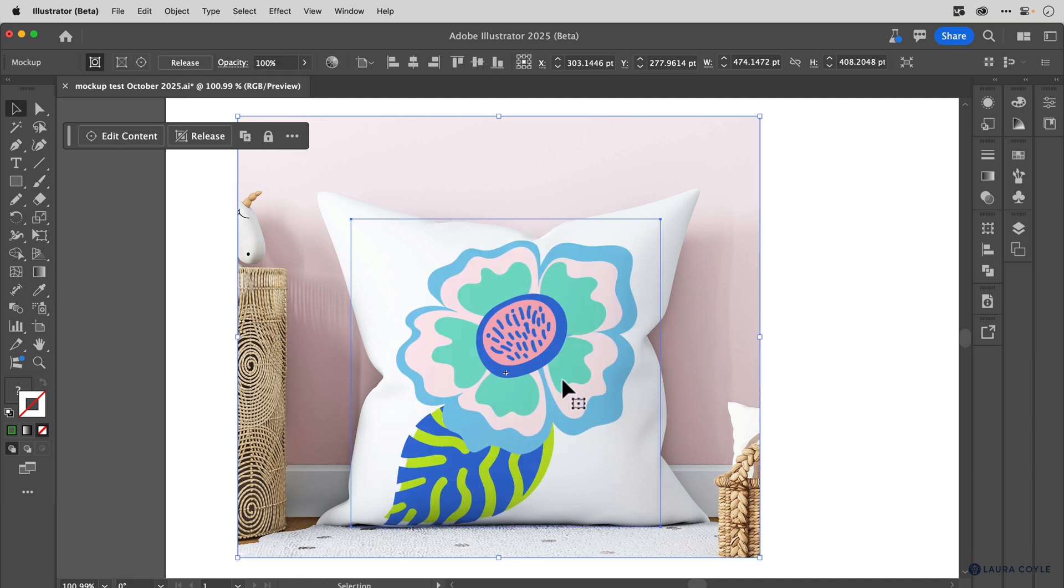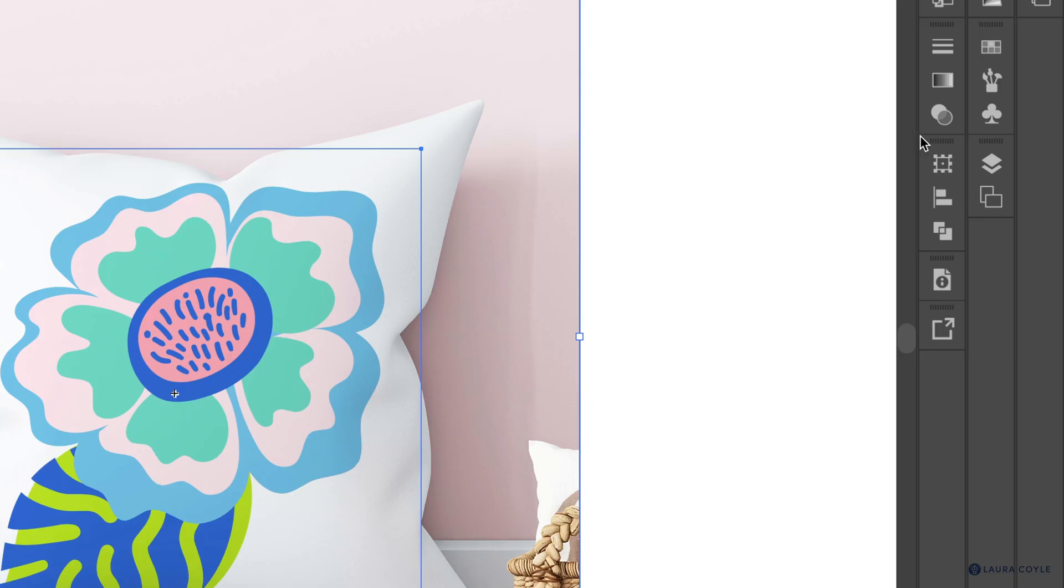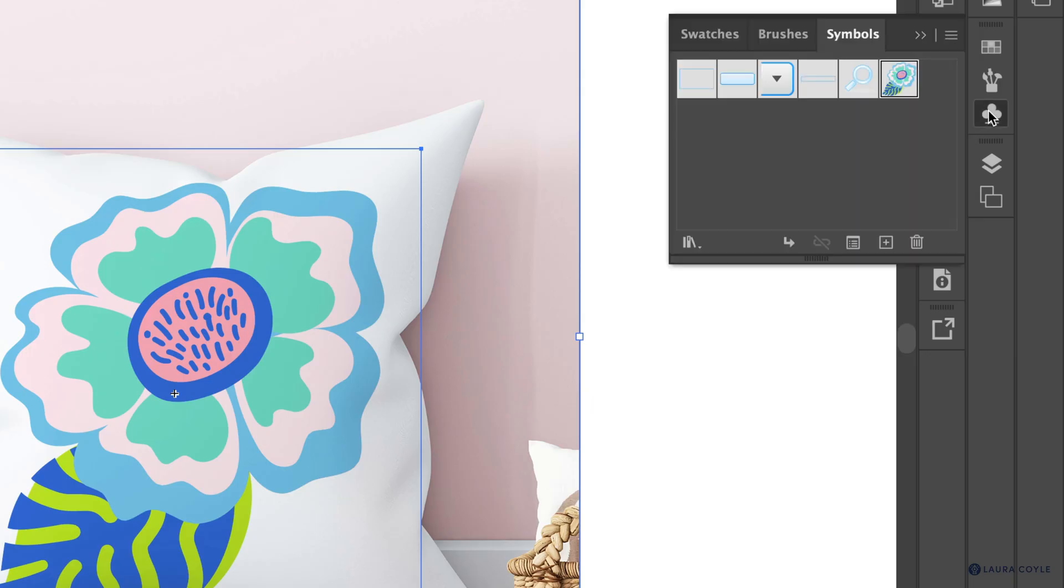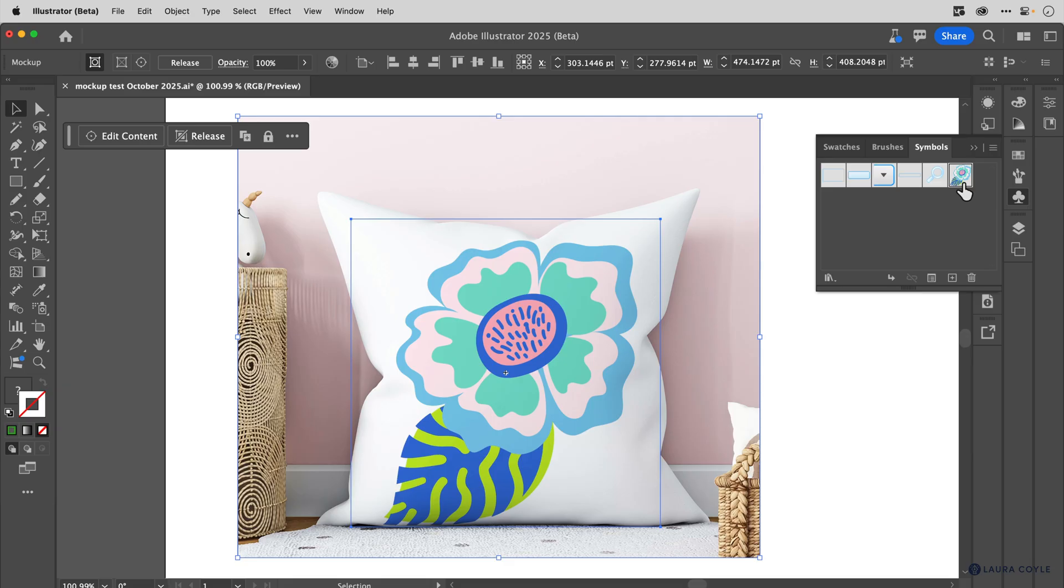And you may have noticed what we have here with this little plus sign, this art inside the mockup is actually a symbol. And I can see that if I go over to the symbols panel, and there it is right there. This is just created for us automatically.